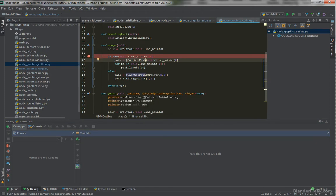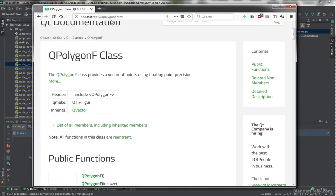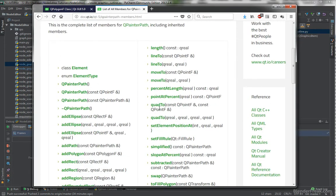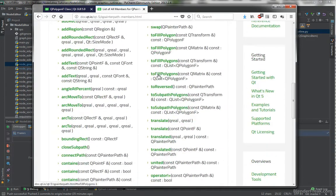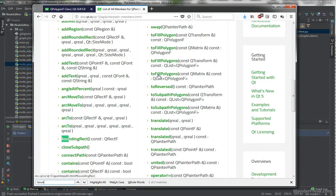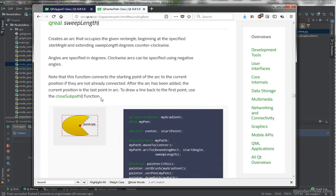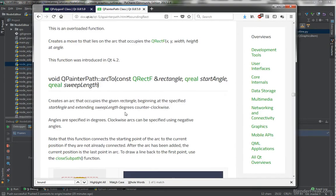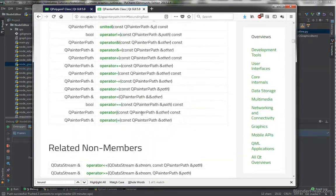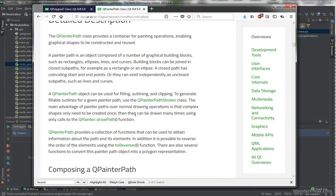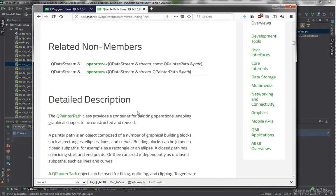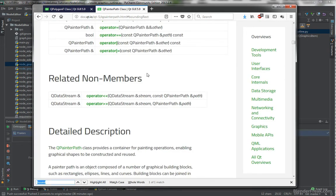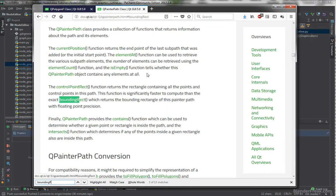But I will check out the QPainterPath, documentation, and the QPolygon. So here is a QPainterPath. Lot of stuff here. But we are looking for bounding rectangle, which is here. Returns the bounding rectangle of this painter path as a rectangle with floating point precision. Hmm. Does the documentation say? QPainterPath object can be used for filling outlining on clipping to generate fillable outlines for a given painter path. Use the QPainterPathStroker subclass. It doesn't say anything about bounding box. Or bounding rectangle. So bounding rectangle.